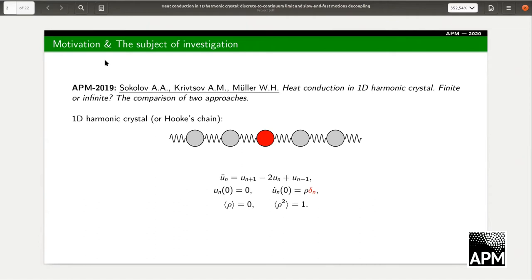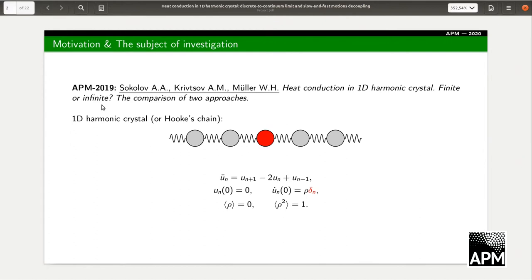The motivation was the presentation at a previous APM conference — a presentation by Sekalov, Krenzhoff, and Muller — with the title 'Heat Conduction in One-Dimensional Harmonic Crystal: Finite or Infinite, the Comparison of Two Approaches.' In that presentation, they considered the problem related to heat propagation in a one-dimensional harmonic crystal, or Hooke's chain.